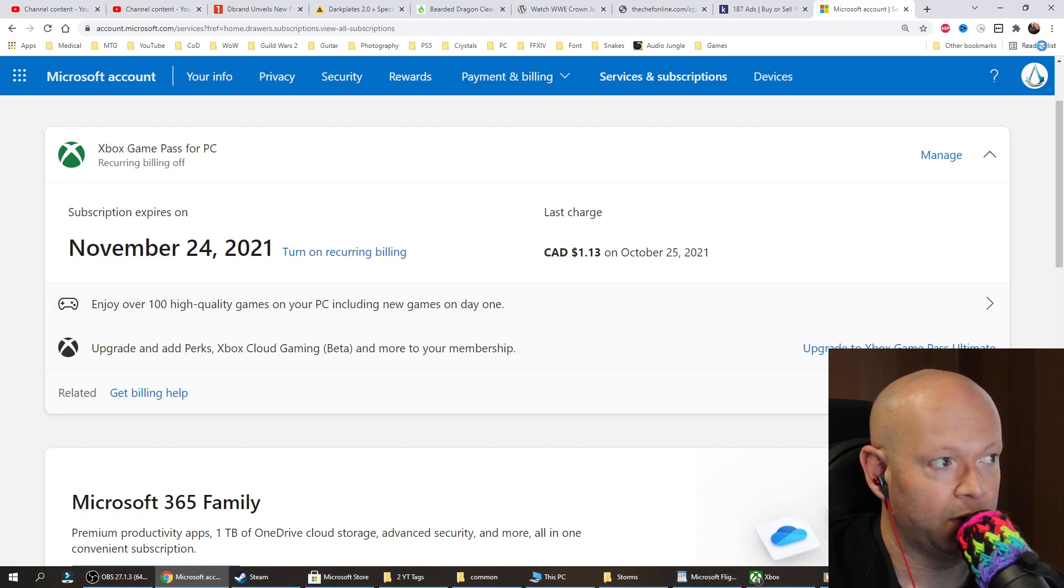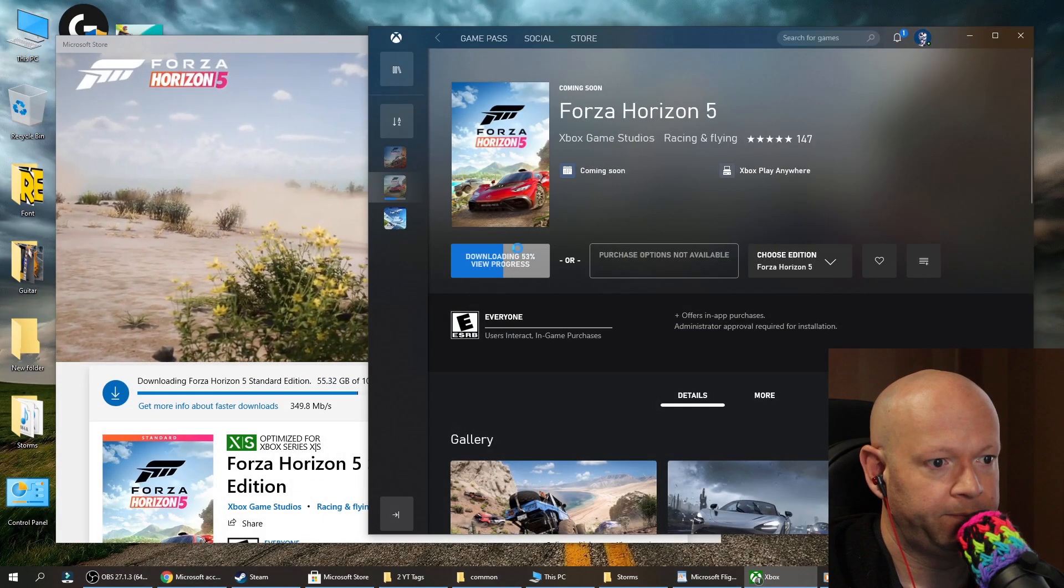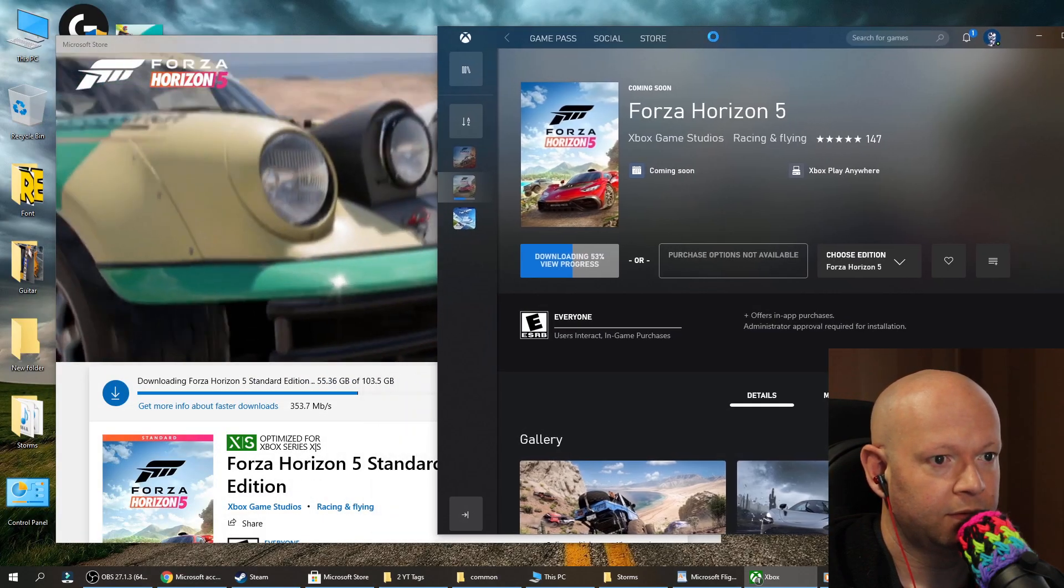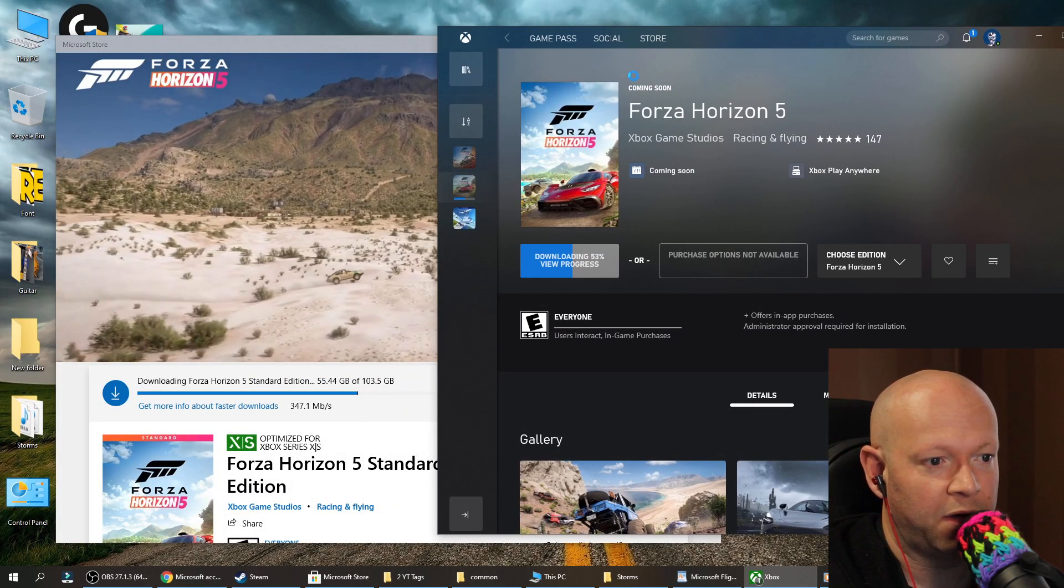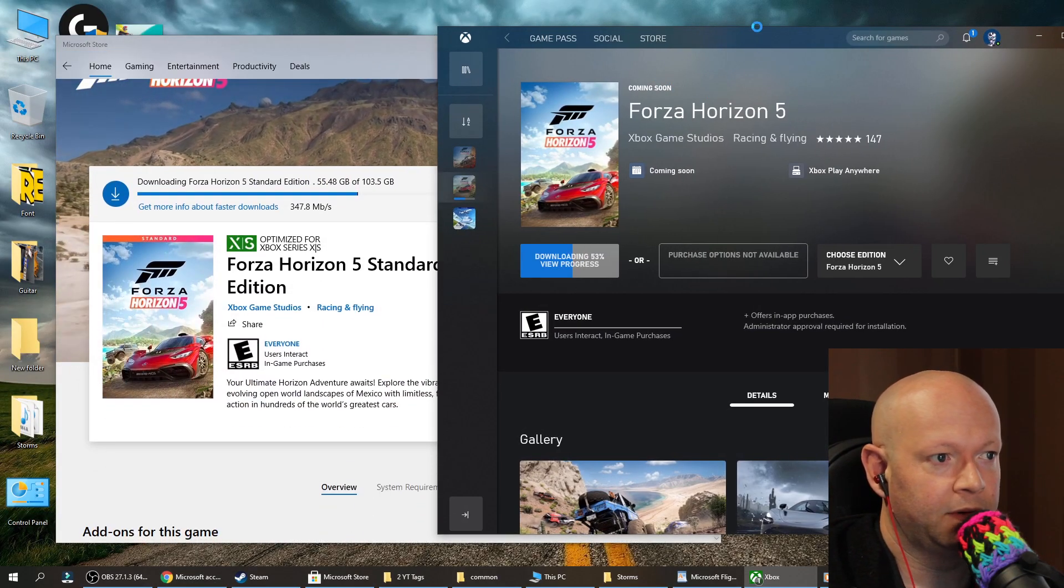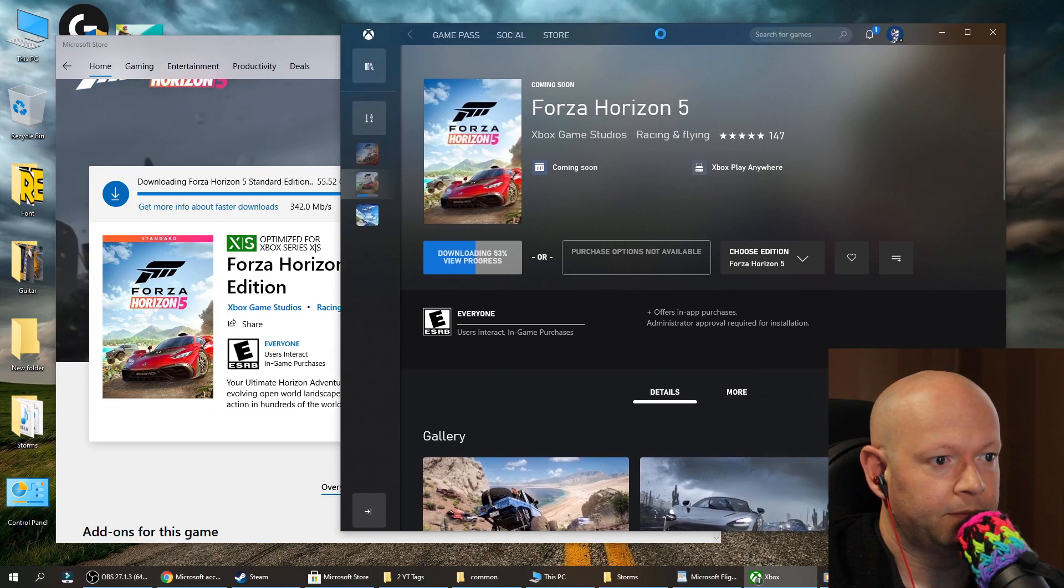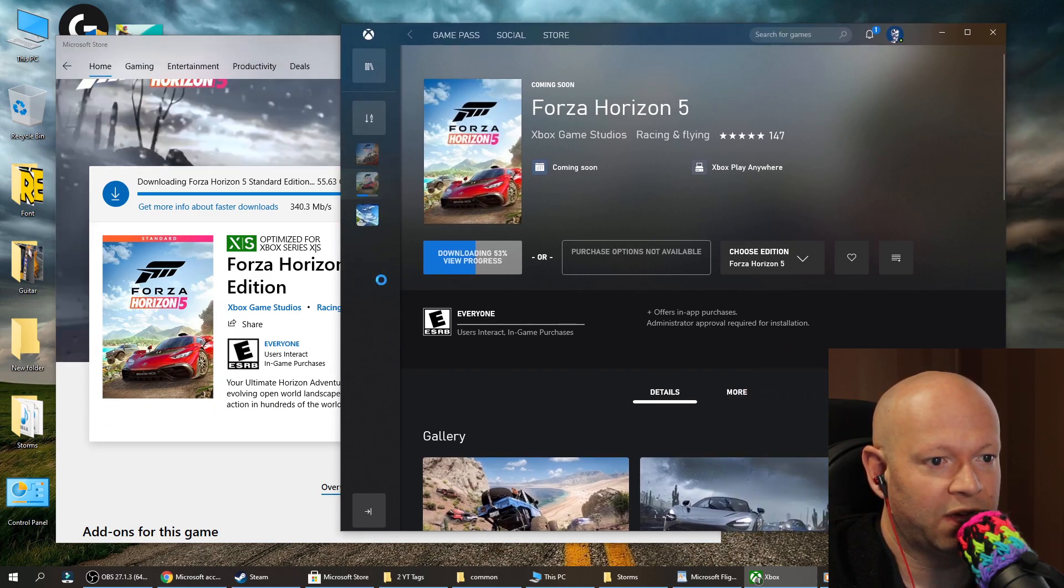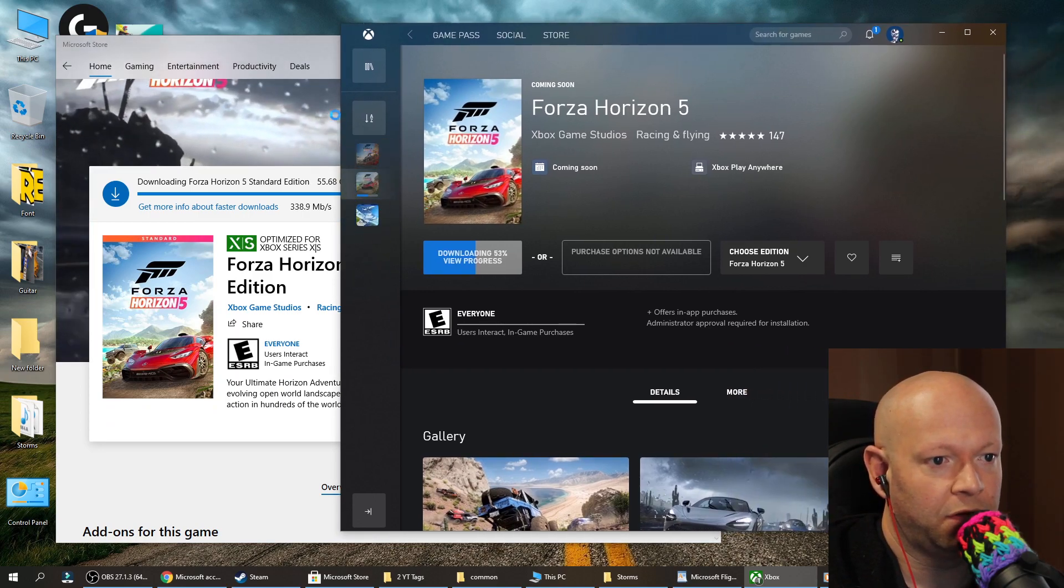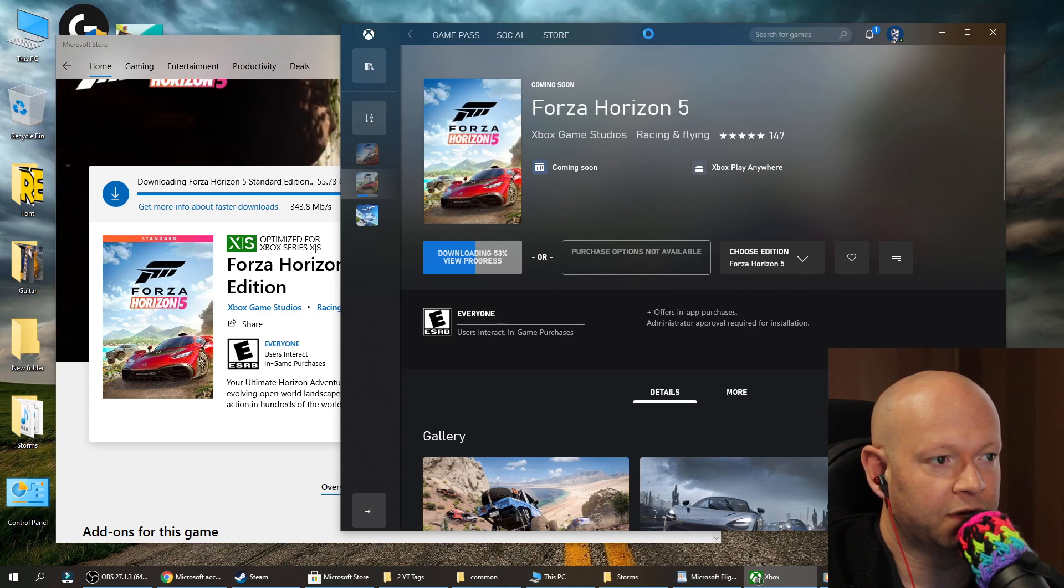When we go to the store, I strongly recommend you get the Xbox app because it's good. It just shows you all the games that you actually have installed on your computer.